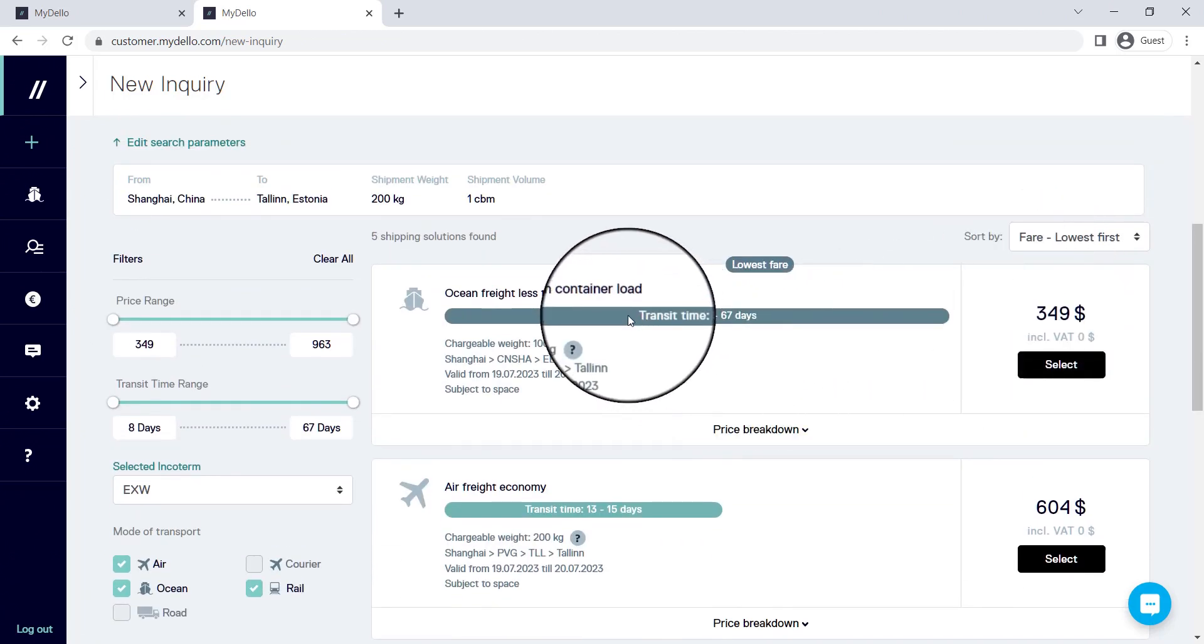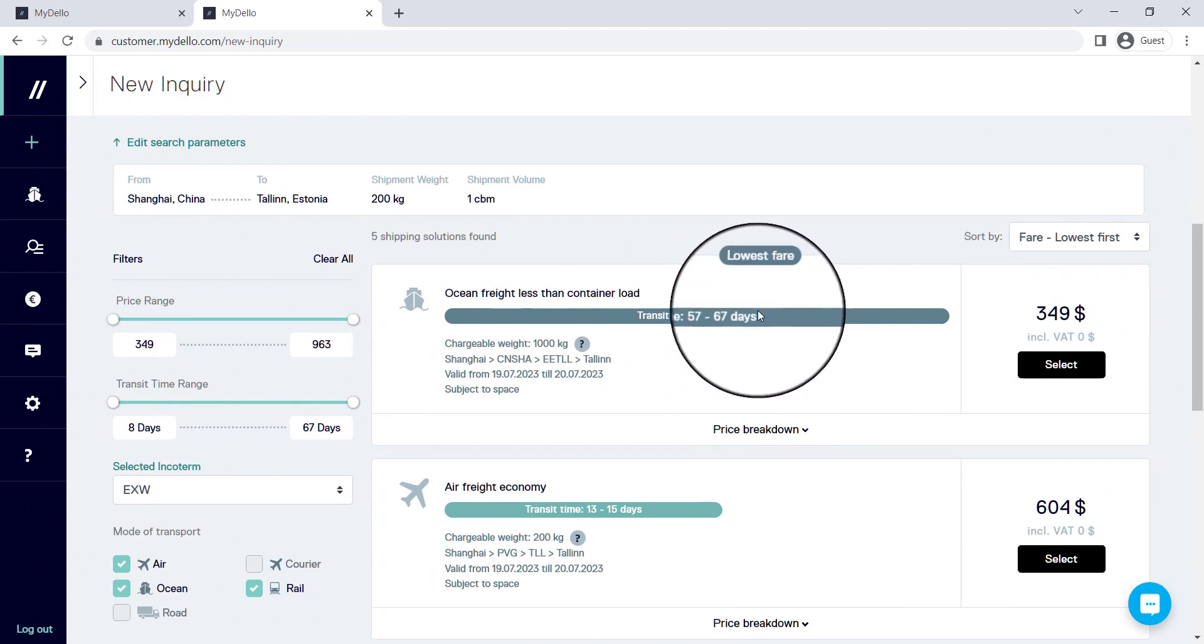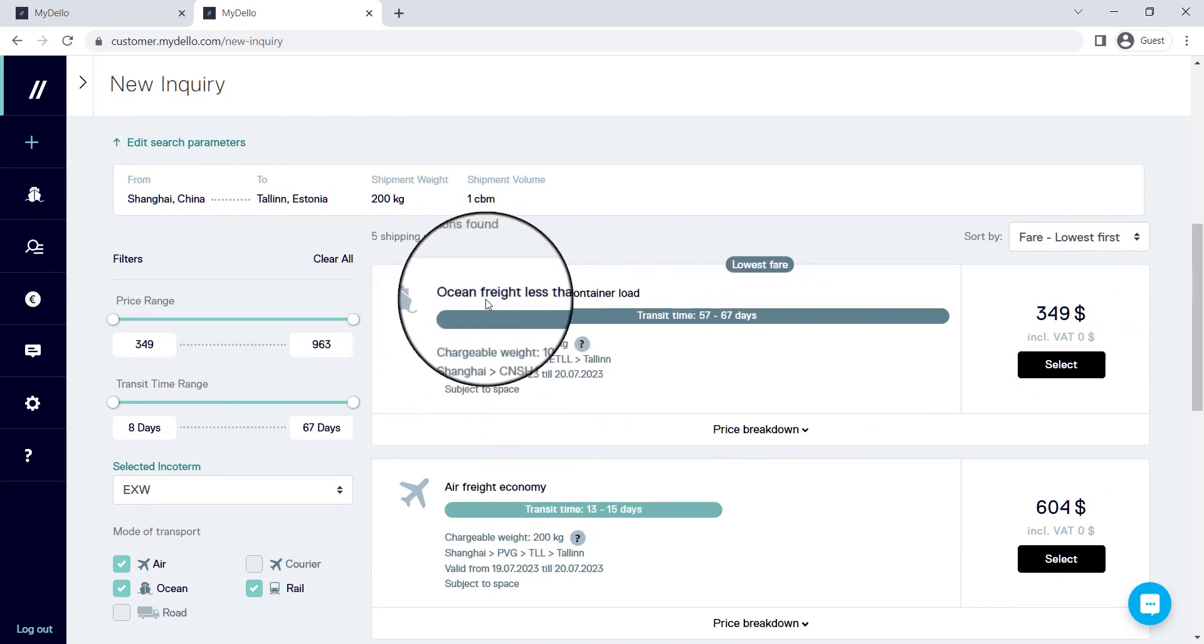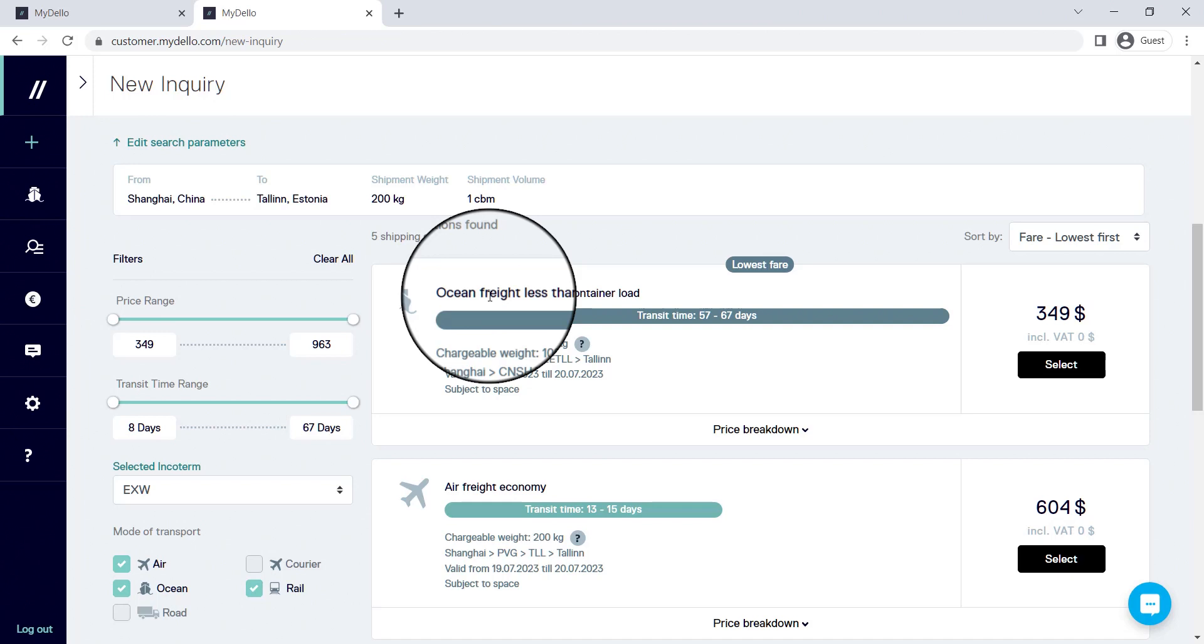Now please take into consideration that this time that we give you here is based on our experience, and we tend to be more cautious than most by saying if it says 67 days, it will definitely be here in 67 days unless something happens that is outside of our control.